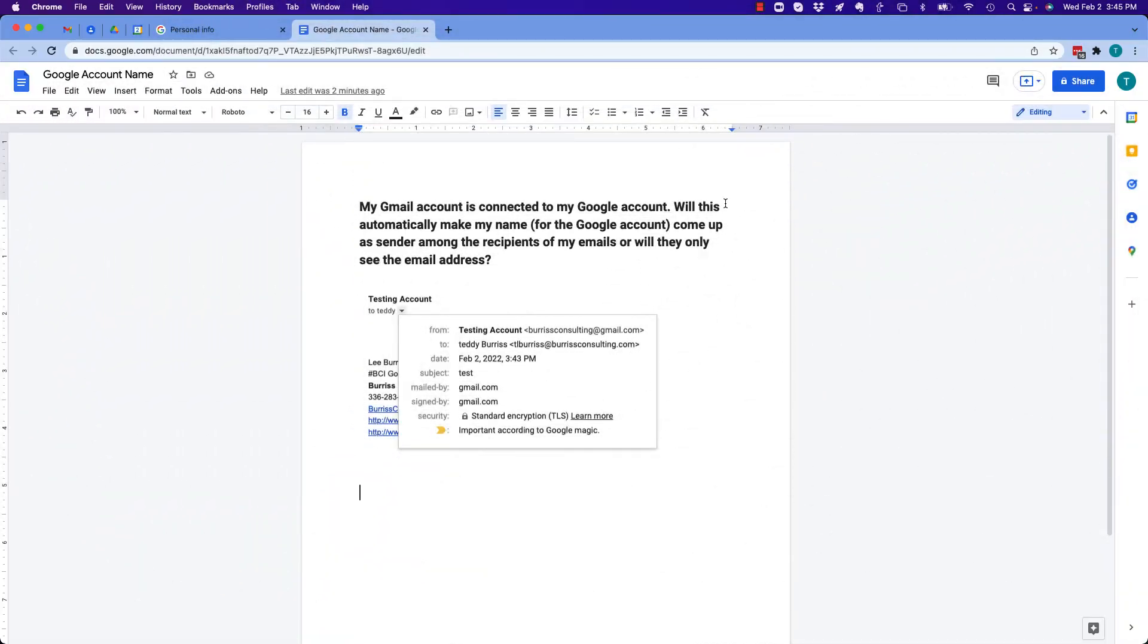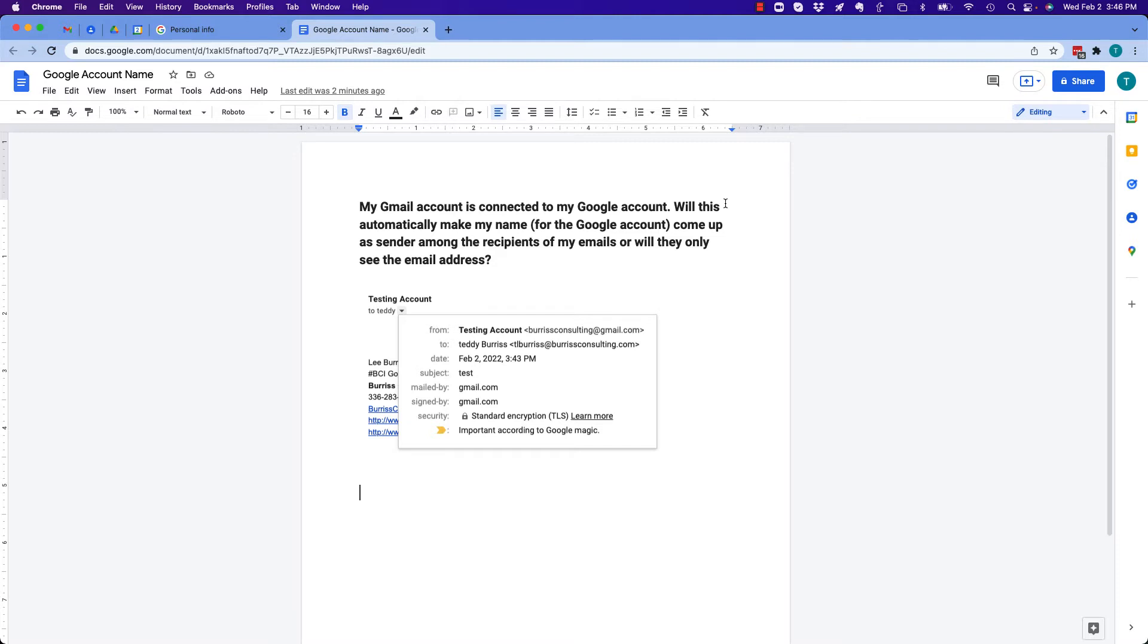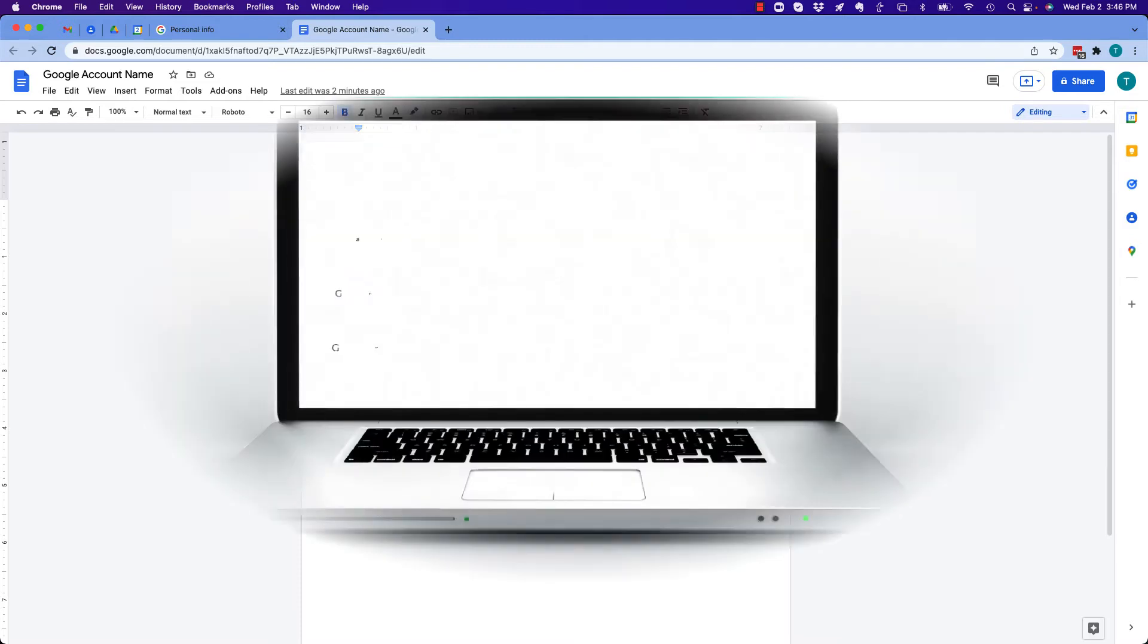Hi, I'm Teddy Burris, your Google Workspace and Gmail strategist. The question I got asked is: my Gmail account is connected to my Google account, will my name show up from my Google account or the email, or will they only see my email address? Before I answer this question, hit that subscribe button because I create videos and answers to these kinds of questions all the time, and I'm creating them just for you.